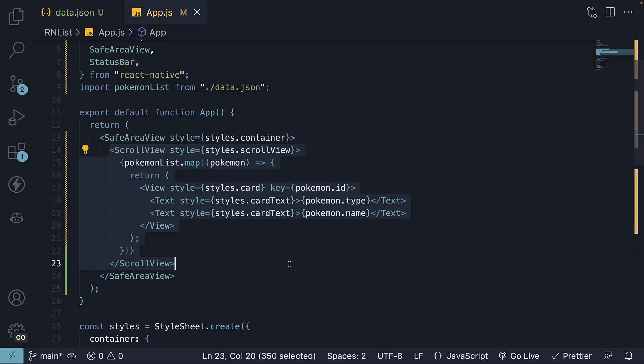In the previous video, we learned how to render a list in React Native using the ScrollView component and the map method. But with this method, all items are rendered even if they're not in the viewport.